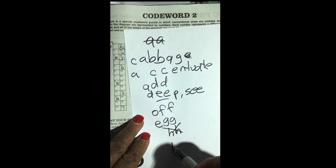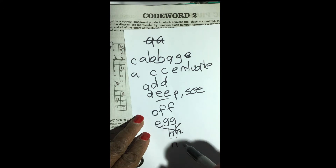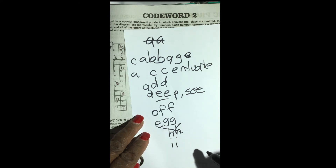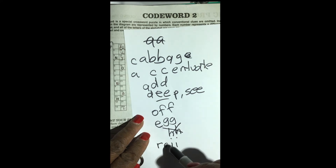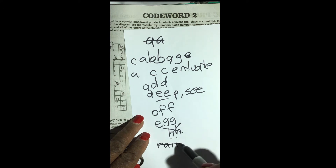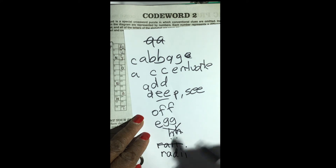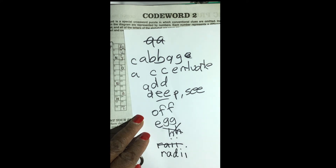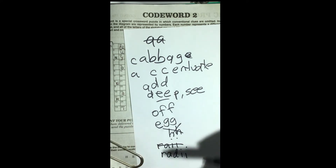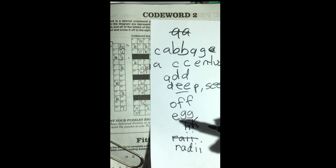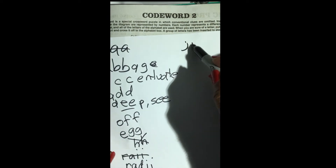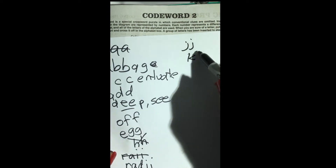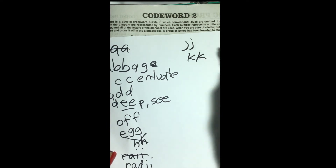H, H — nope. I, I — you might say no, but that's not true. I have seen double I in the puzzle, like the word radii. J, J — no. K, K — not usually.